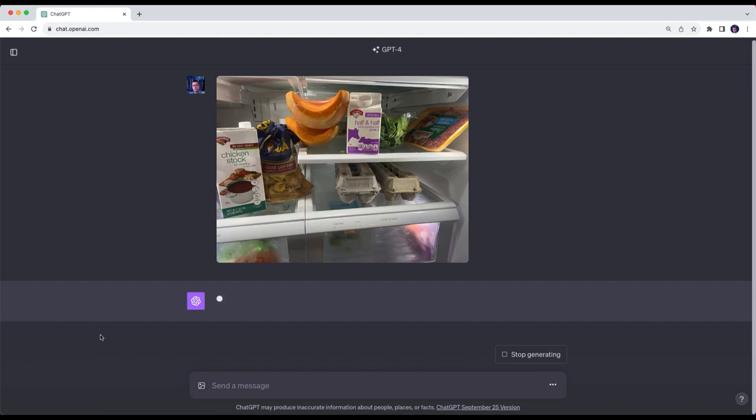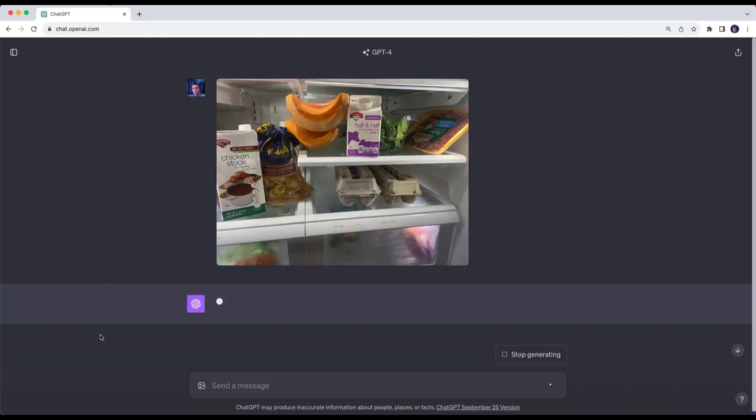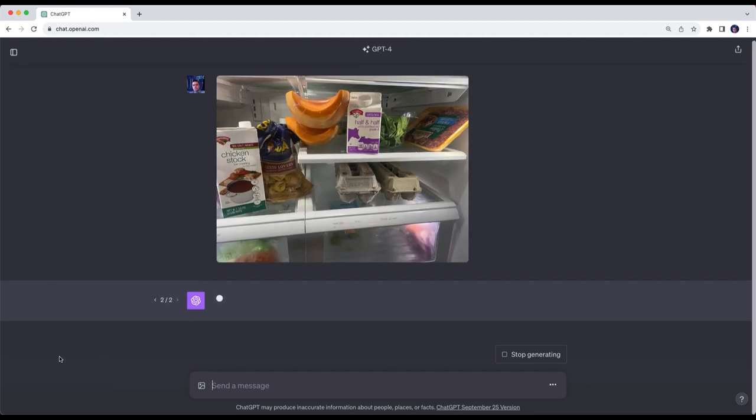I got the ingredients needed for this particular recipe, then wondered what ChatGPT would say I could make with these ingredients without any knowledge of the recipe I had found. So I'm using the vision capabilities that come with ChatGPT Plus and uploading a picture of the ingredients in my fridge.